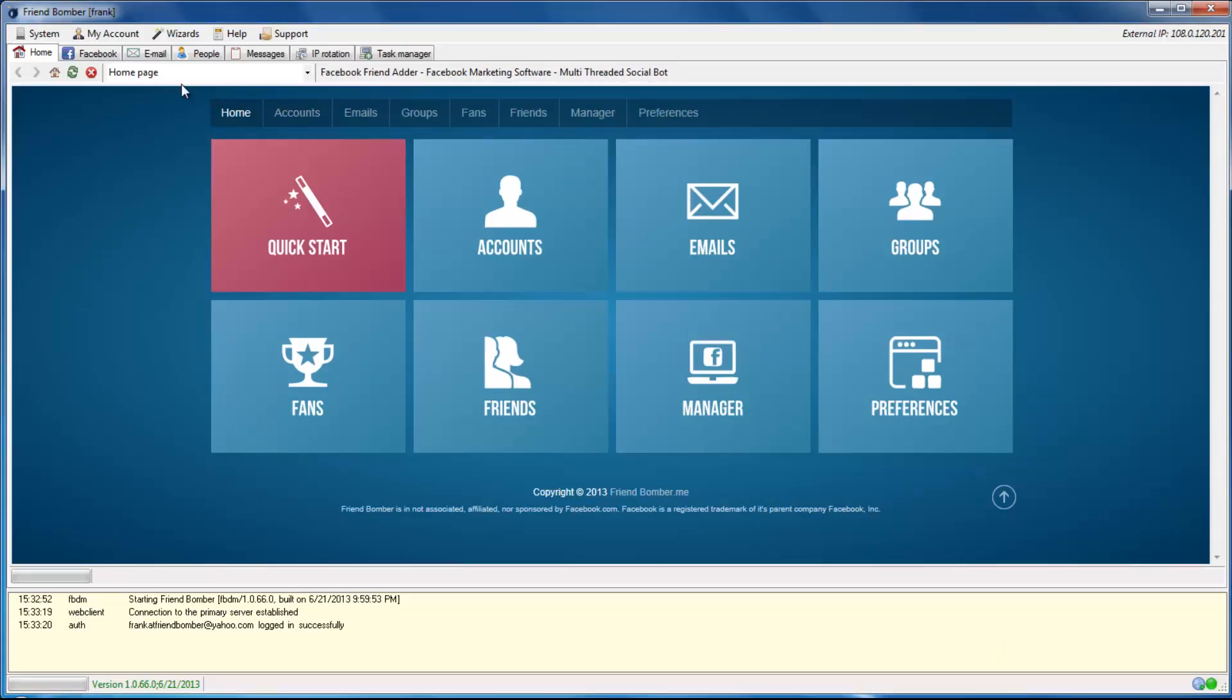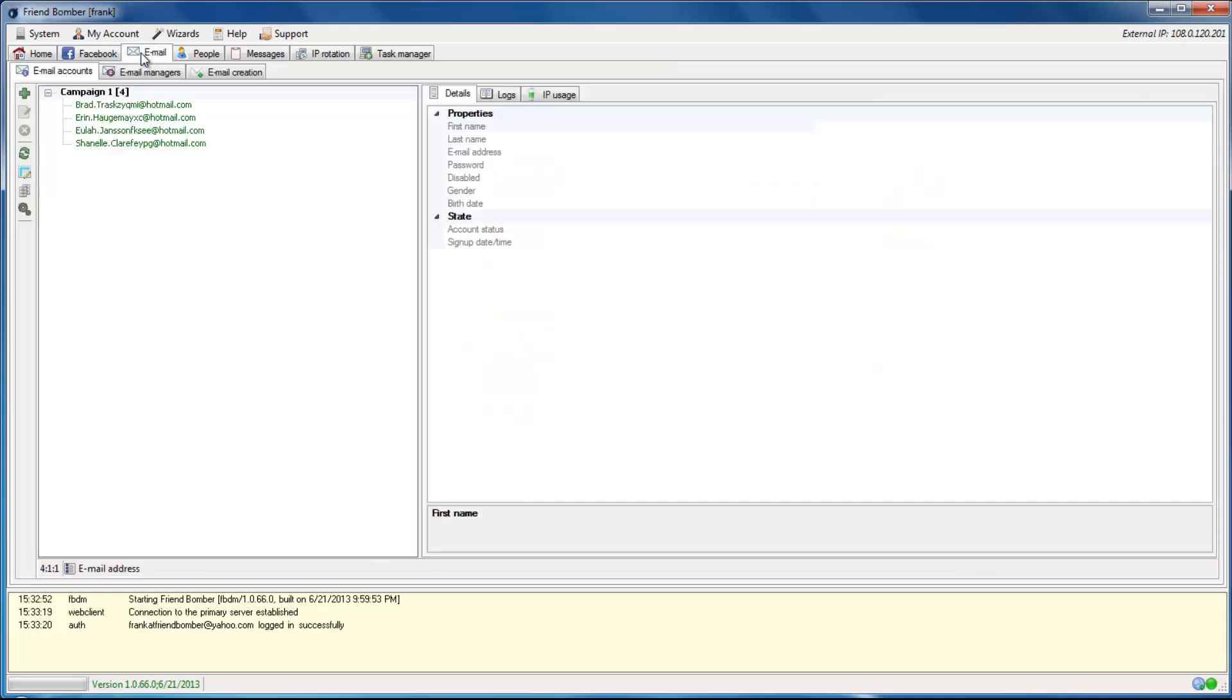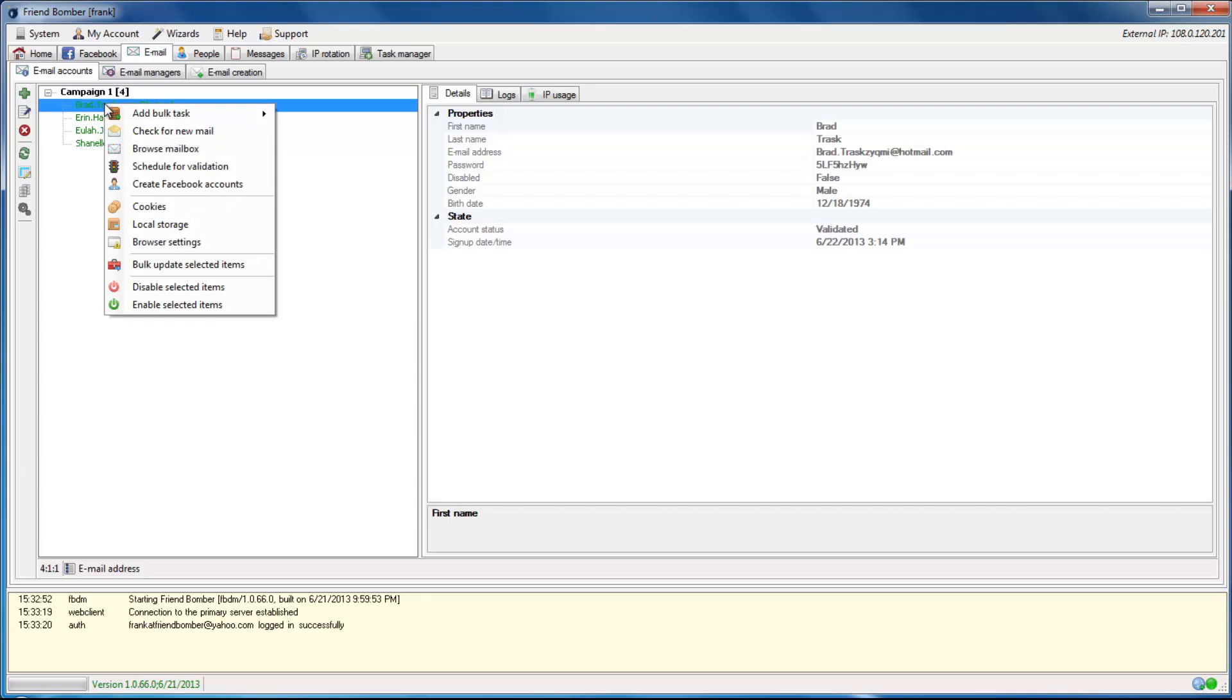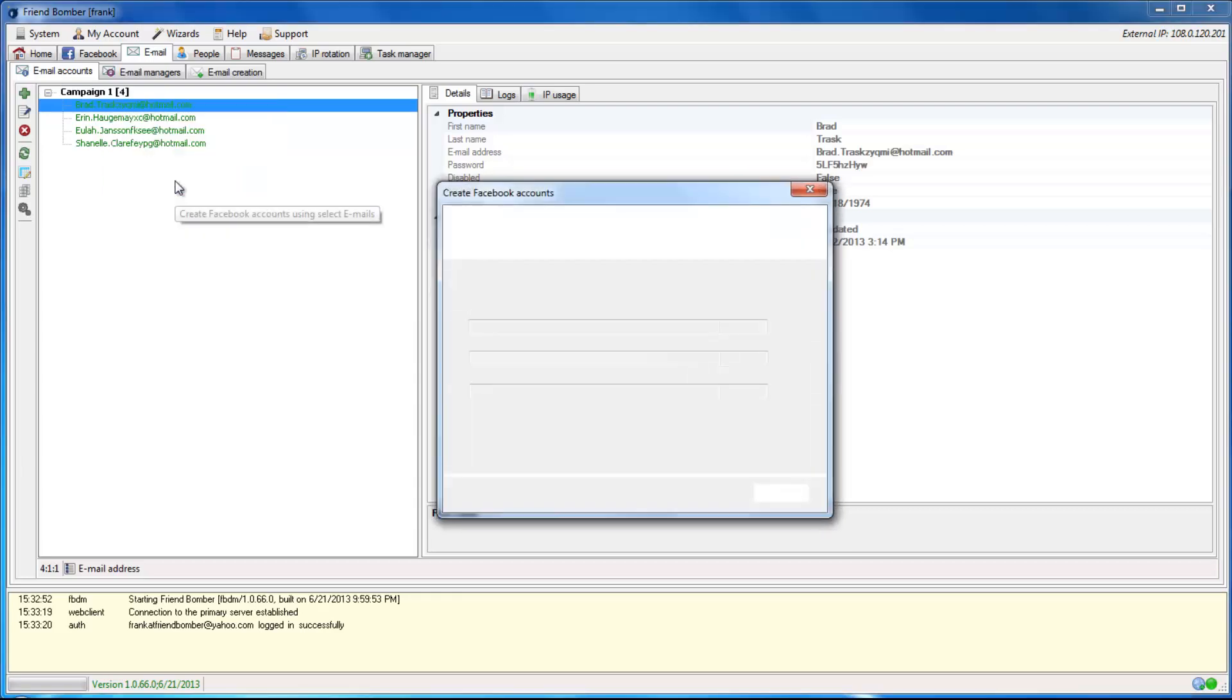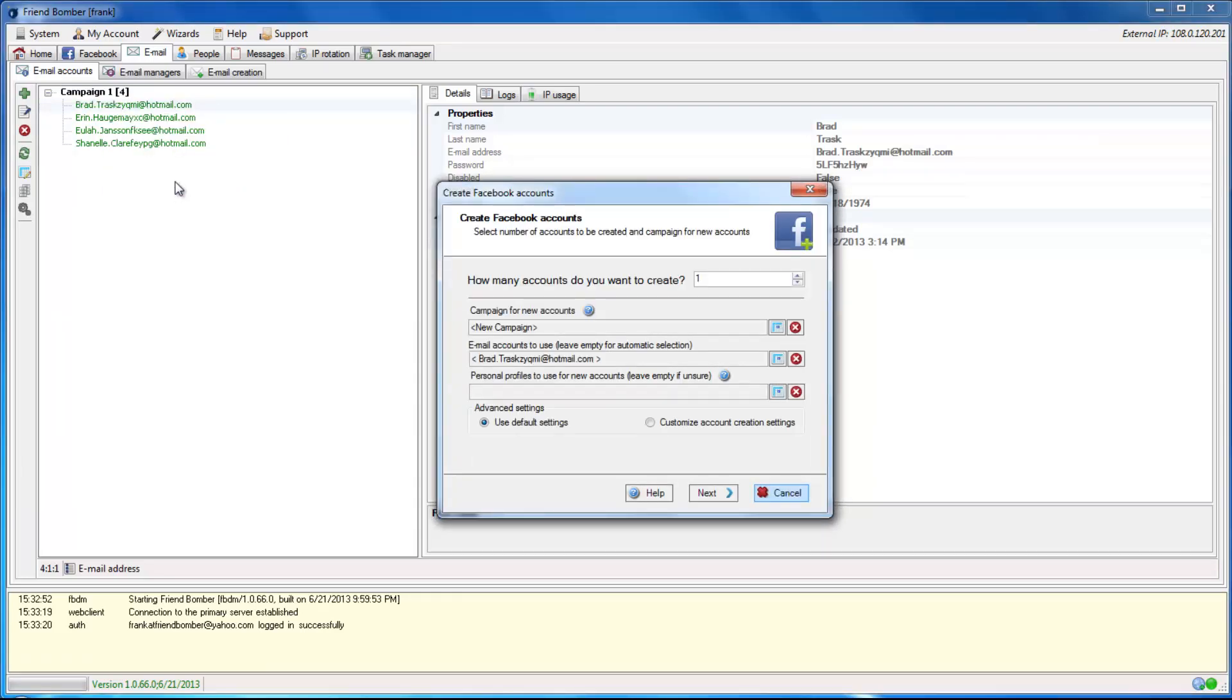Select and right-click on Email in the Email Accounts panel. Select Create Facebook Accounts. This will pull up the Create Facebook Accounts window.